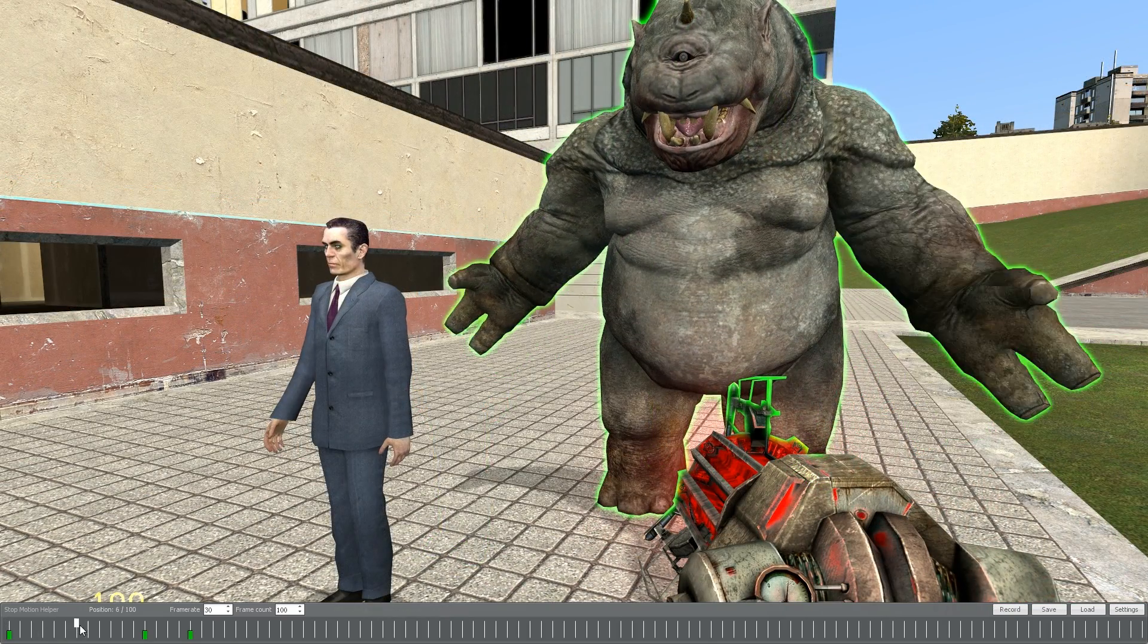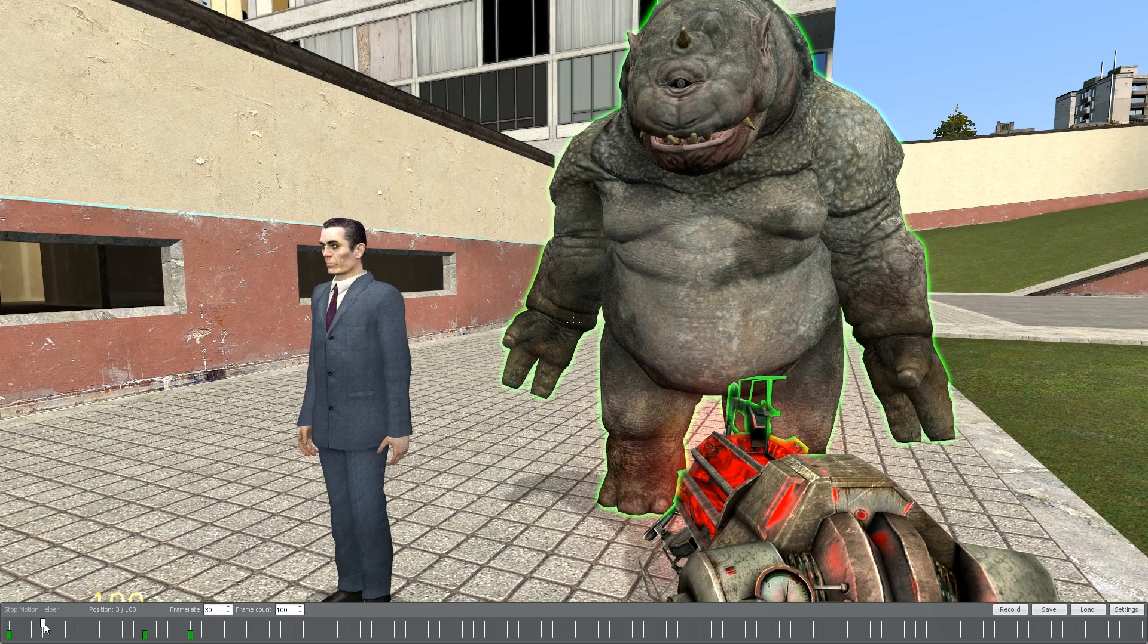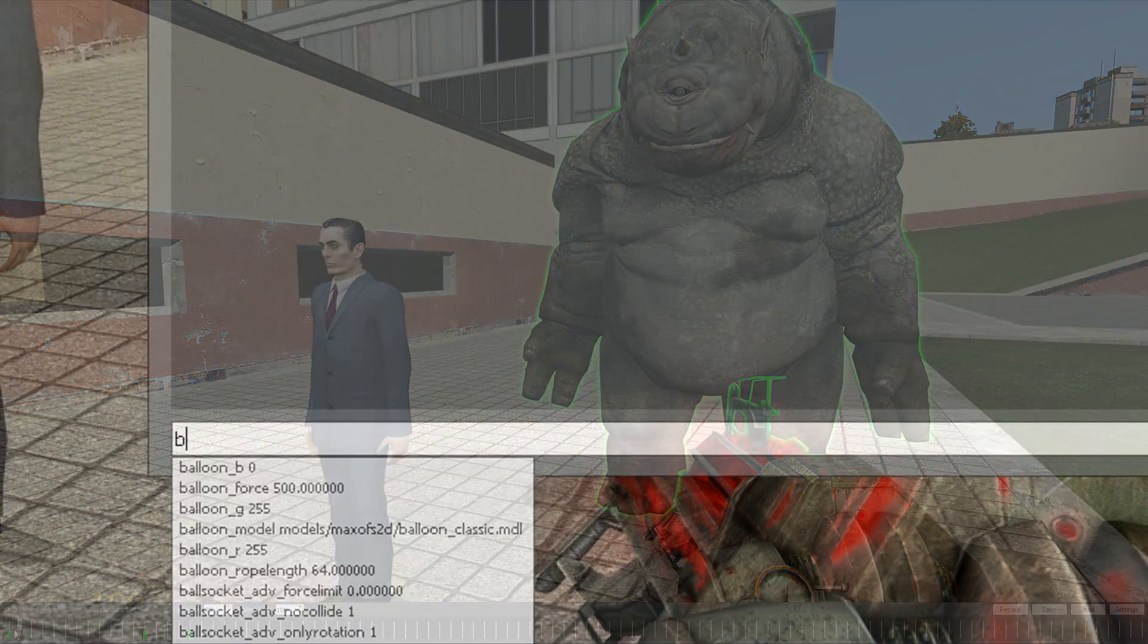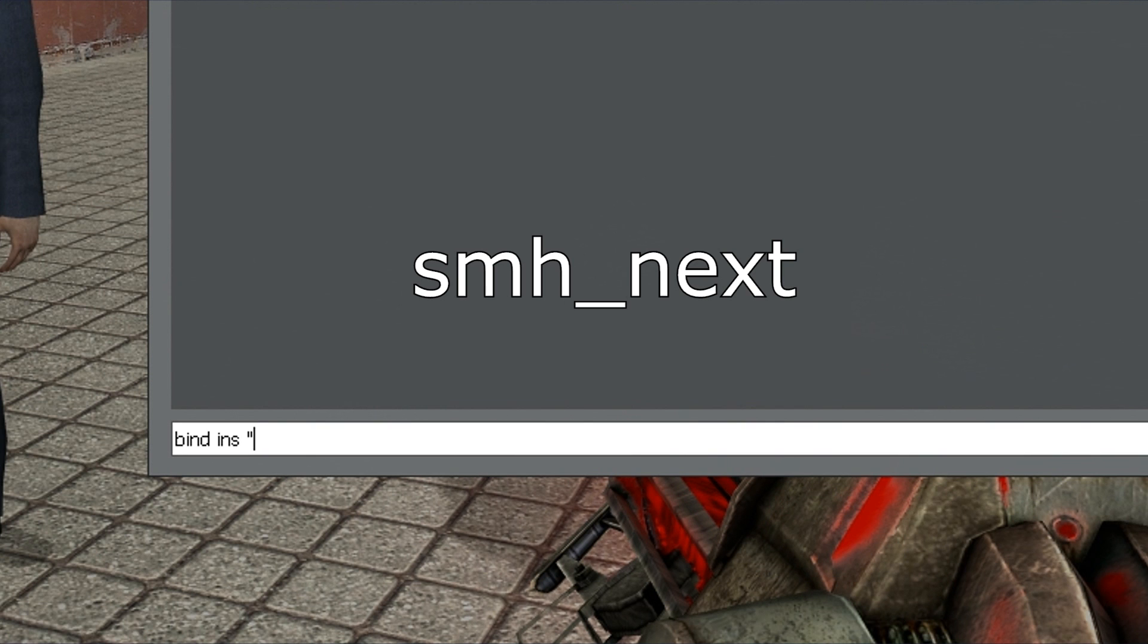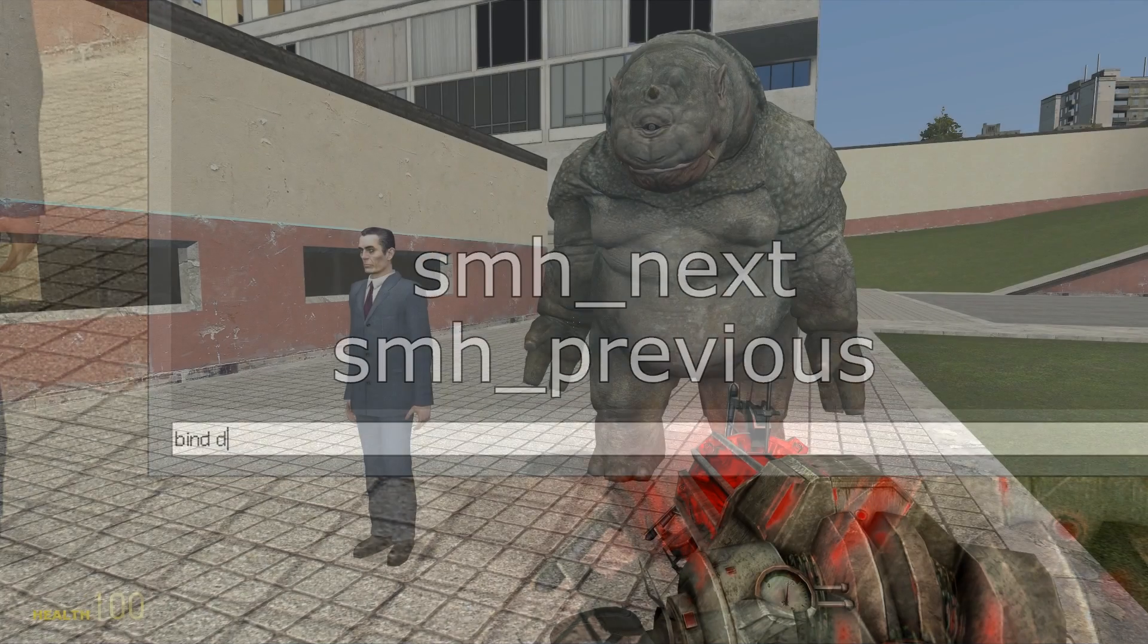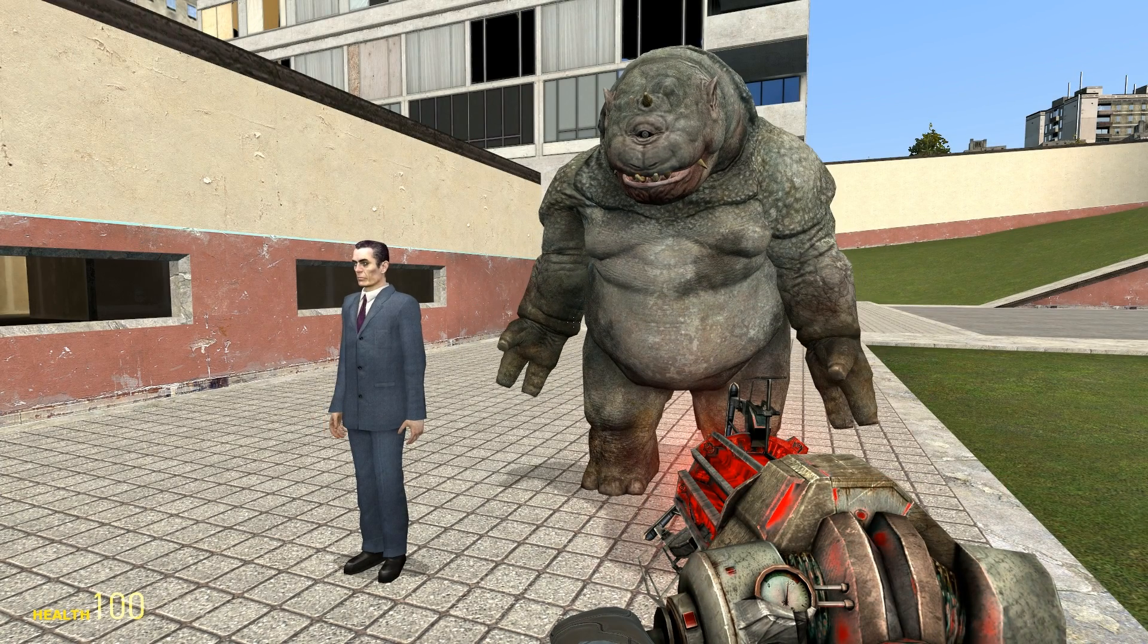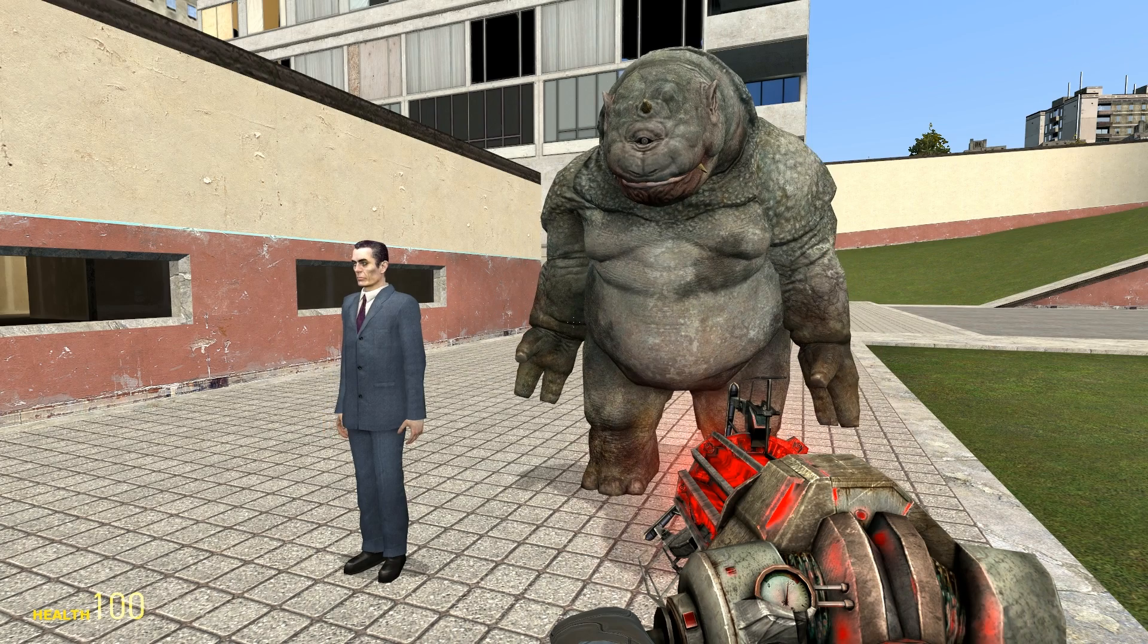Now, there's three different keybindings you can use to view these frames without opening the SMH menu all the time. The first is SMH underscore next, and SMH underscore previous. Both of these keys, when bound and used, go back and forth to every active frame, one at a time.